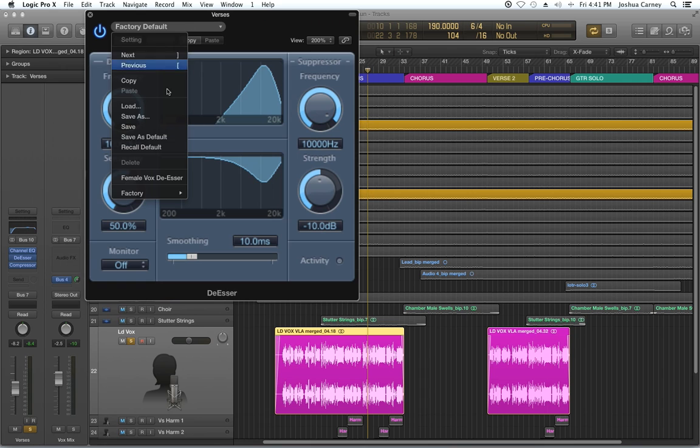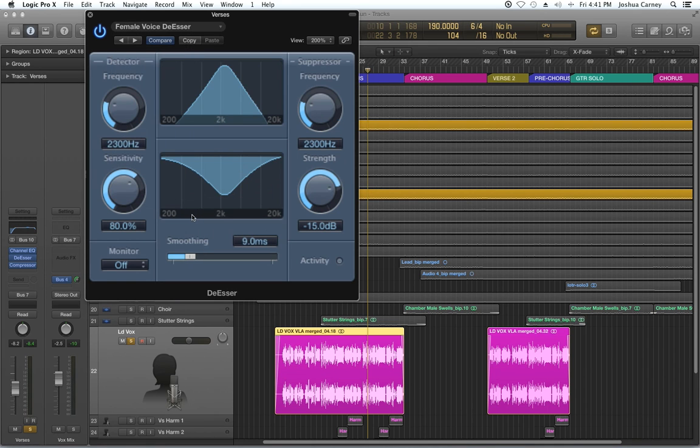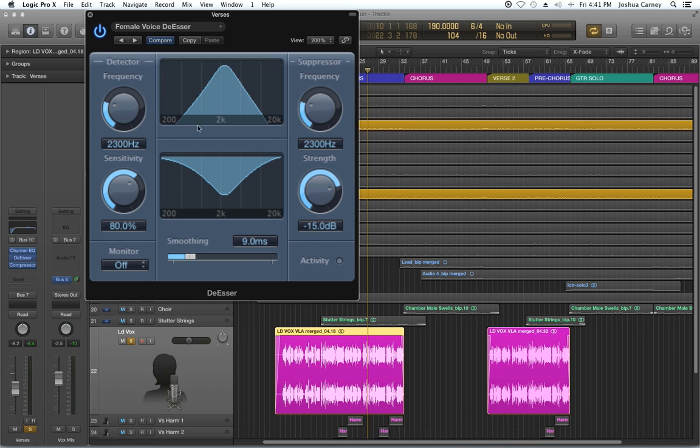I'm going to start just with the preset that is the female voice de-esser. So let's talk about what we have here. It's a pretty simple plugin. You have a detector, you have a suppressor, just a visualizer, and then a smoothing option, and then some monitor options.